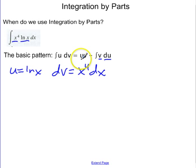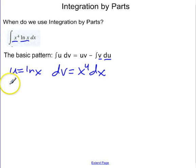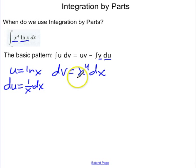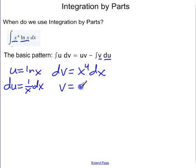In the answer I need u, v, and du. To get du, I'm going to take the derivative of both sides of the u equation. So the derivative of natural log of x is one over x dx. And to get v, I'm going to take the antiderivative of dv, so v is going to equal one-fifth x to the fifth.